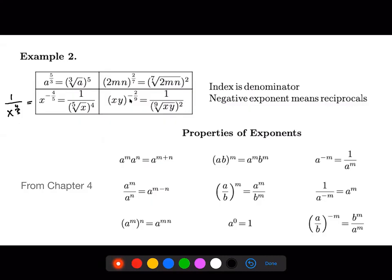Similarly, if we have xy raised to the negative two over nine, the first thing we would want to do is rewrite this expression as one over xy raised to the two over nine. Then rewrite it so that the nine — which is in the denominator — becomes the index, and the two — which is in the power — stays on the outside.